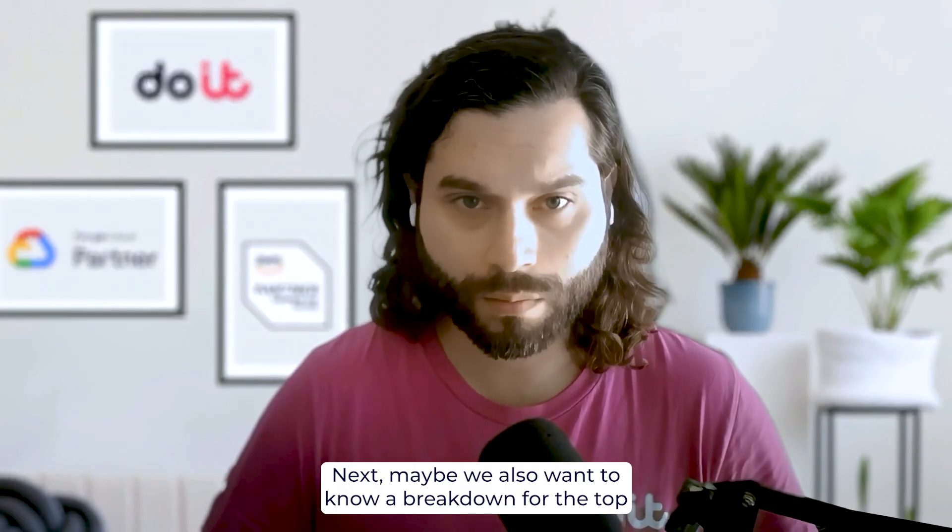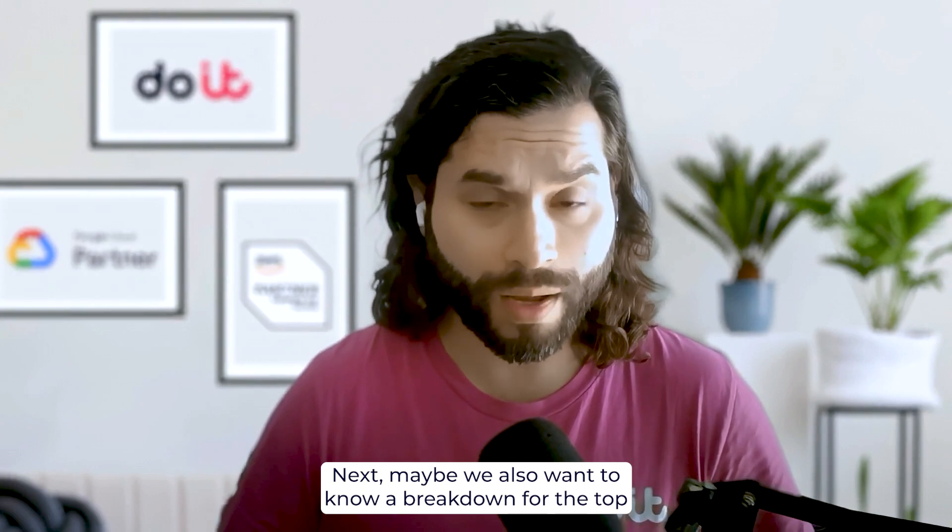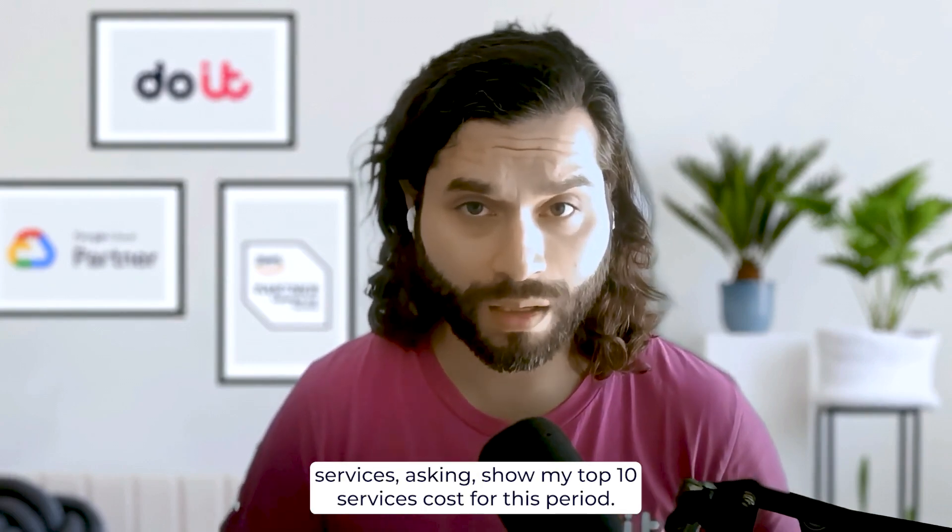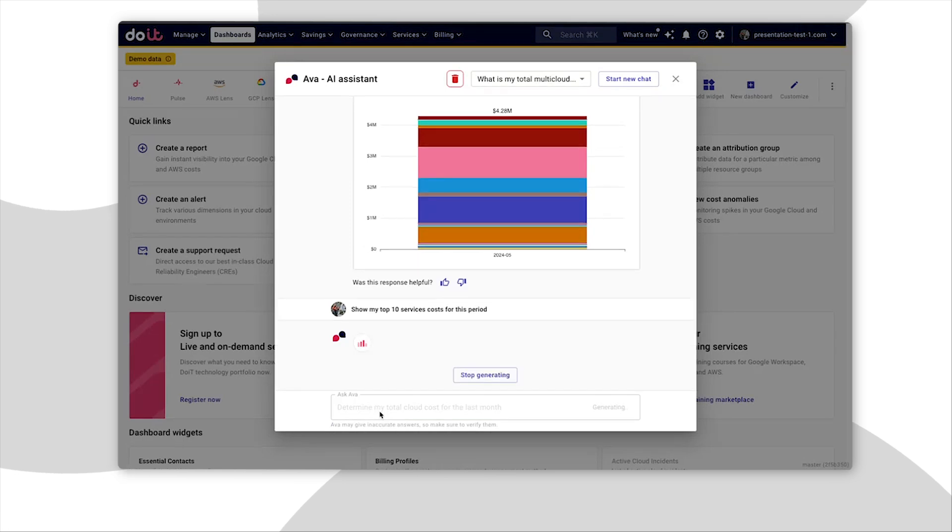Next, maybe we also want to know a breakdown for the top services asking show my top 10 services cost for this period.